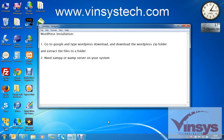Hello guys, welcome to WordPress training. My name is Motley, and this video is about how to install WordPress on your local host. It's very simple and easy — it may take just five to ten minutes.